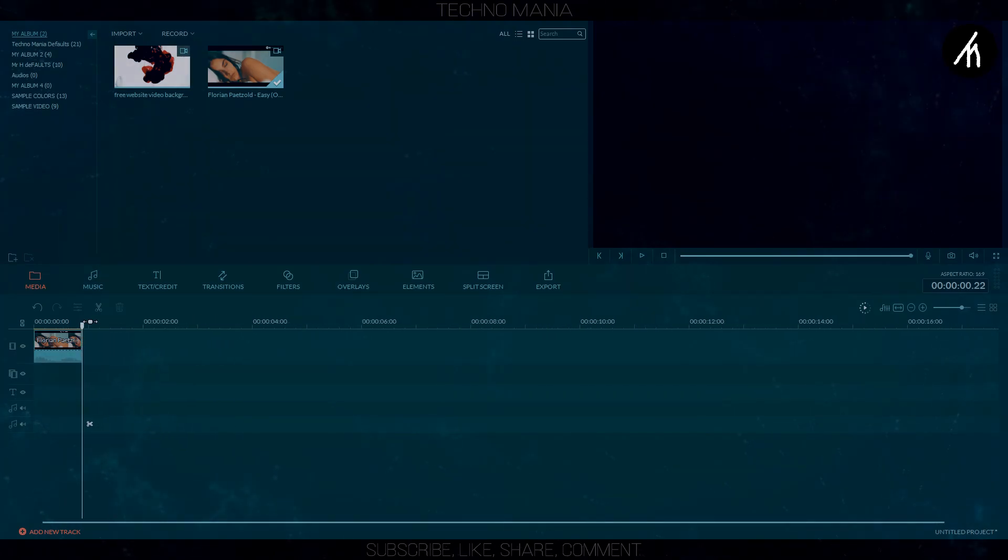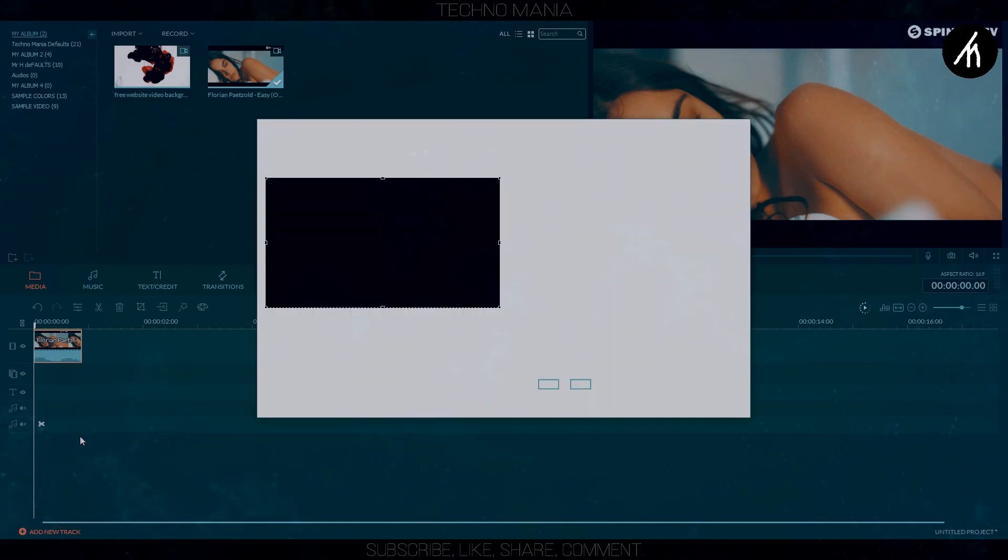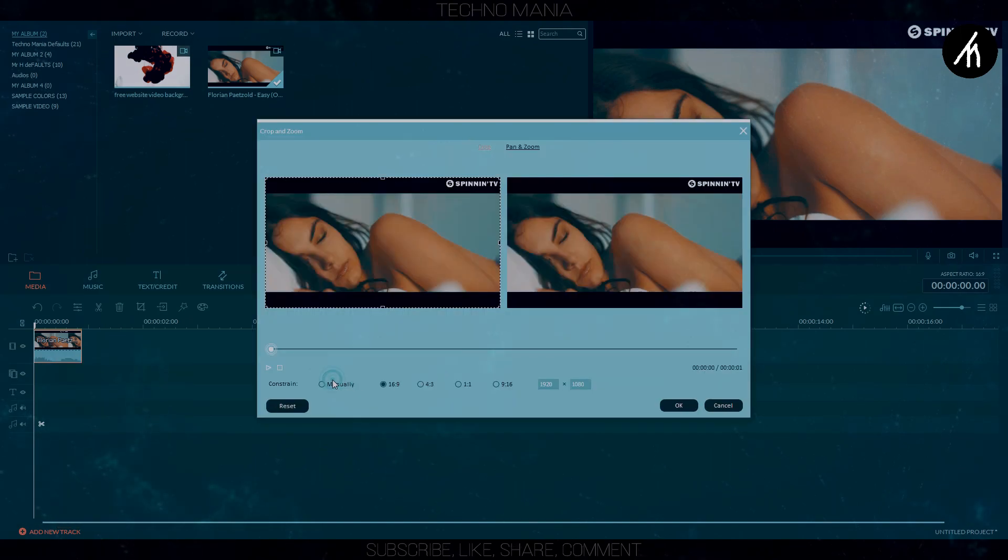Now I suggest you to crop your video to full screen for a better effect. If your video is already full screen then no problemo.